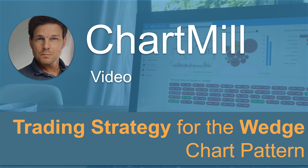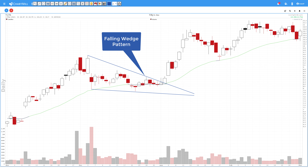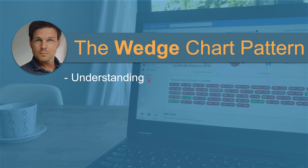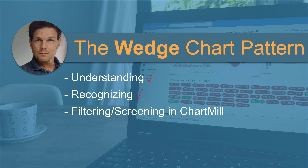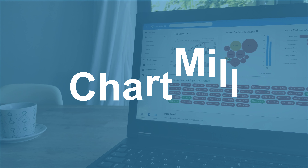In this video I discuss a popular chart pattern called the wedge — more precisely the rising wedge pattern and the falling wedge pattern. I will explain what they are, how to recognize them, how to use them as a filter in Chartmill to find stocks where this pattern is present, and how to integrate them into your own trading strategy to find and trade low-risk setups. My name is Christoph, welcome to Chartmill.